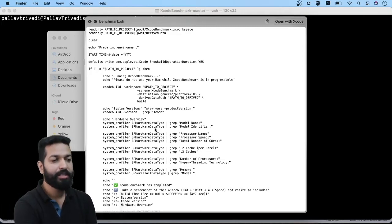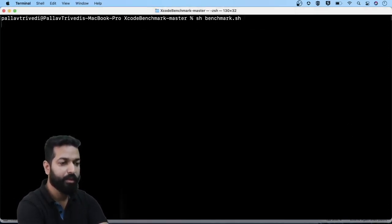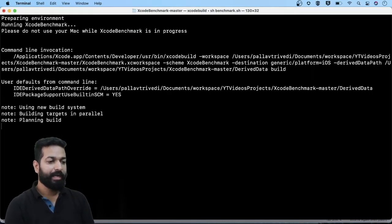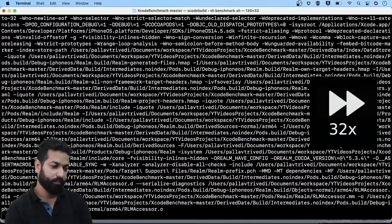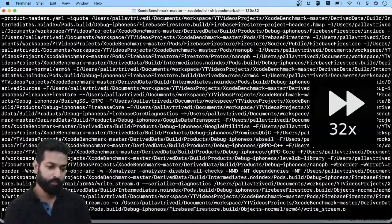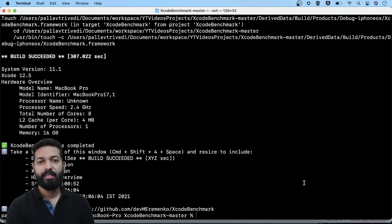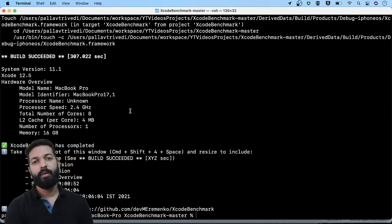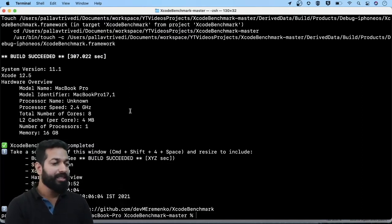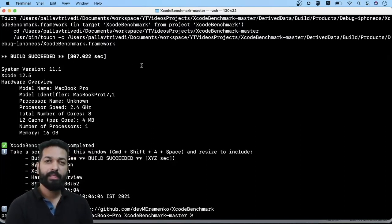So let's first build it without making any changes and note down the build time. Let me execute benchmark.sh — the project is building. The build succeeded and the time taken is approximately 307 seconds. I'm using a MacBook Pro M1 2020 model, so on your machines this time may vary. But on my machine, after clearing all derived data and cleaning the project, the clean build time is approximately 307 seconds.